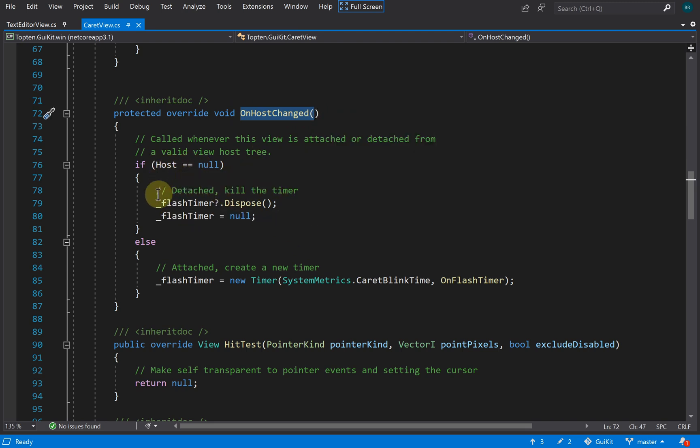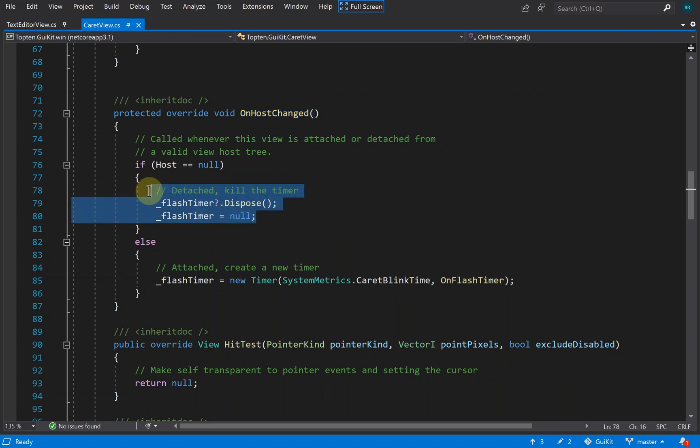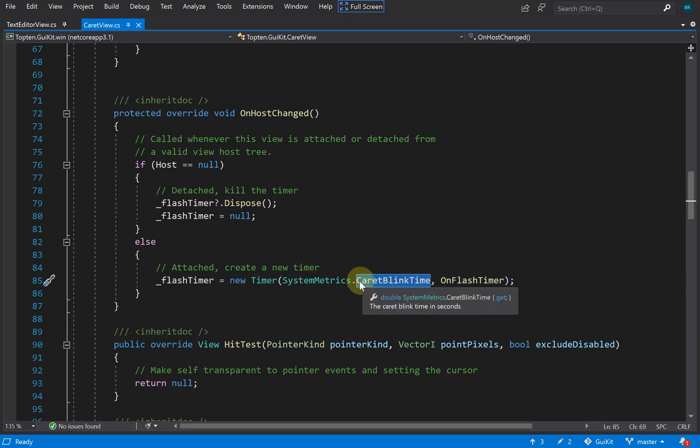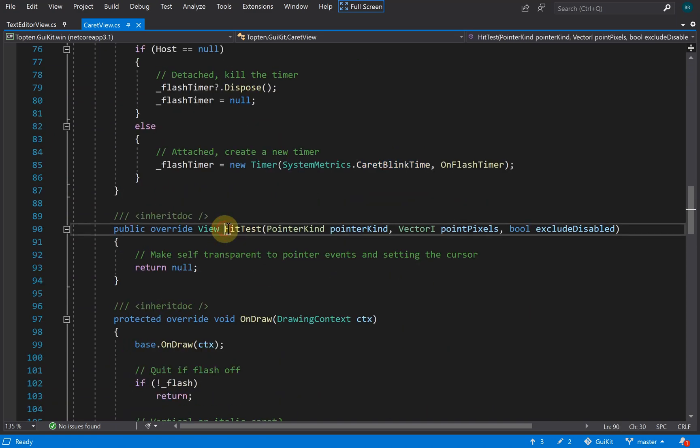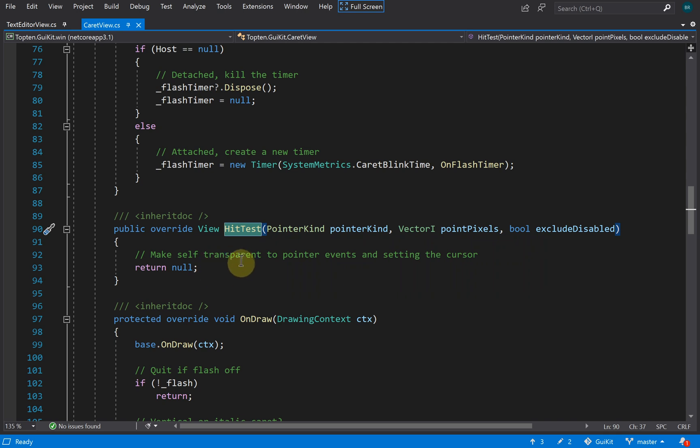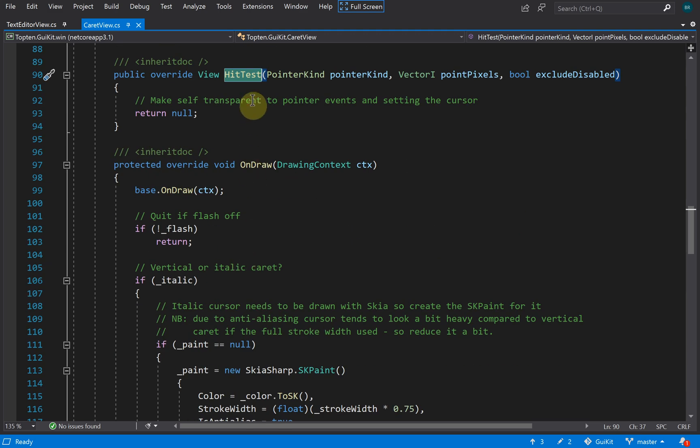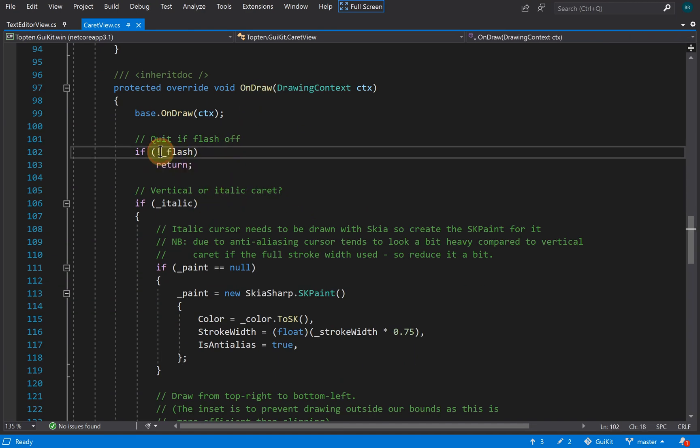When it's removed, we stop and dispose our timer that we're using for the flash. When it's attached, we create a new timer using the caret blink time, which maps to Win32 GetCaretBlinkTime function. The hit test function just makes this view transparent for clicks and cursor testing, so you don't want to be able to click on the caret view itself—that should click through to the underlying text editor.